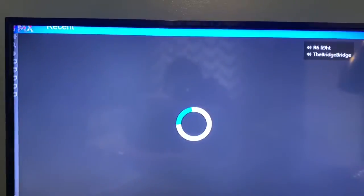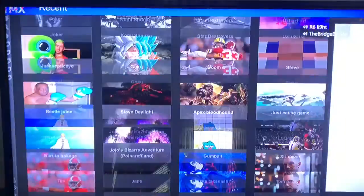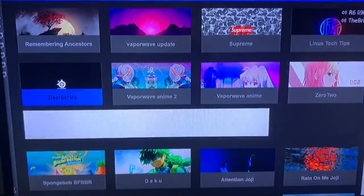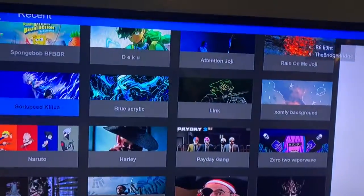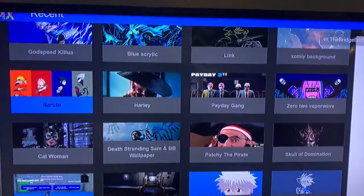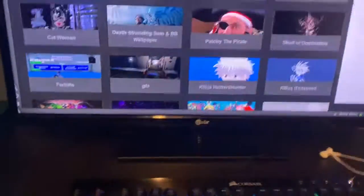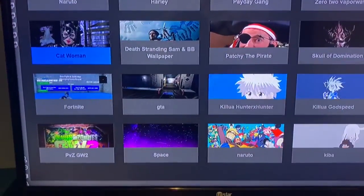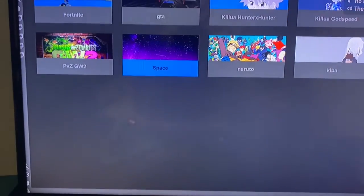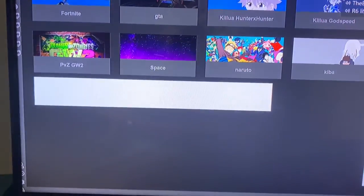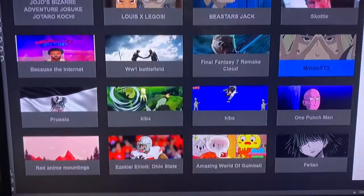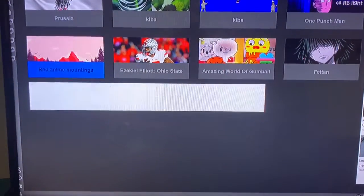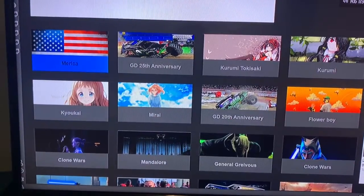Actually, I think it might change my background and I don't really want that one — it looks a bit different in the picture, a little darker. There's Naruto, wood textures, GTA, Fortnite, planets, Plants vs. Zombies, more Naruto, Amazing World of Gumball...